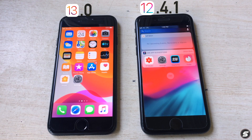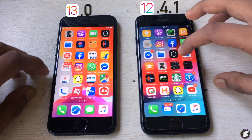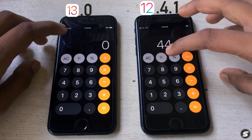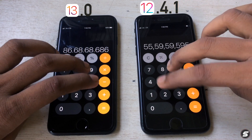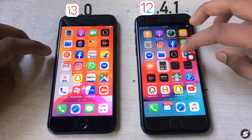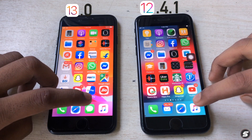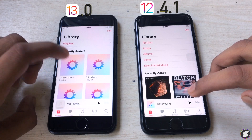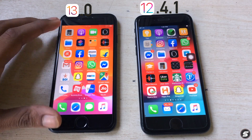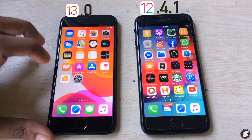Now let's check Calculator — pretty fast. And let's open Music — faster as well. iOS 13 is much faster but not dramatically so — it's smooth and a little bit of an improvement compared to iOS 12.